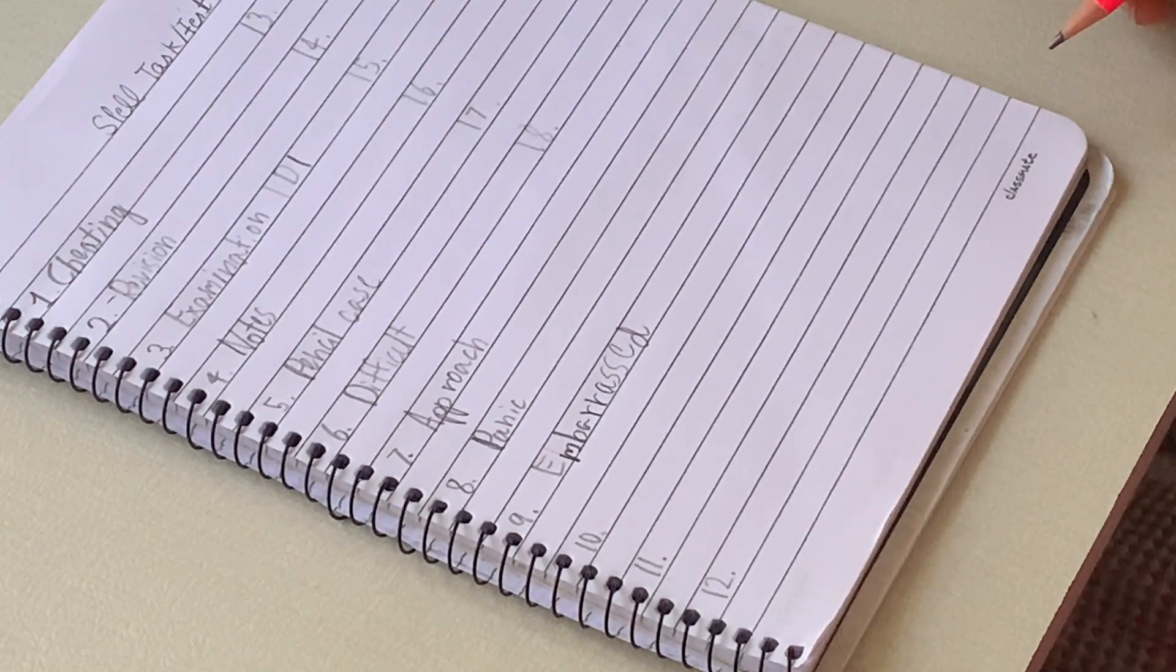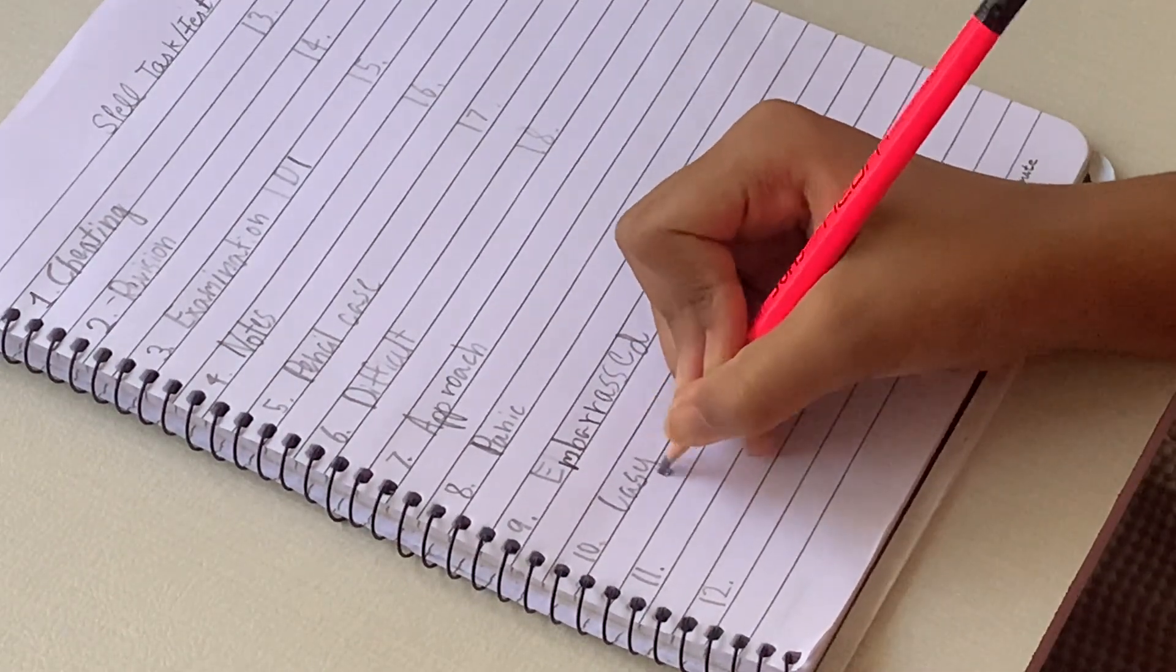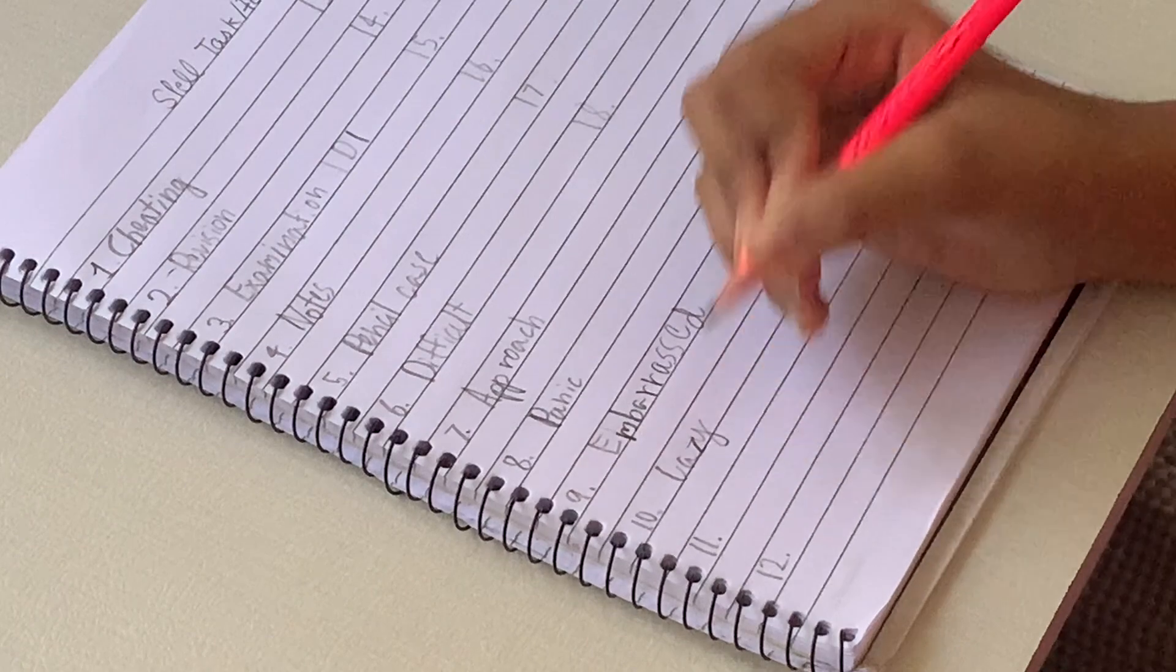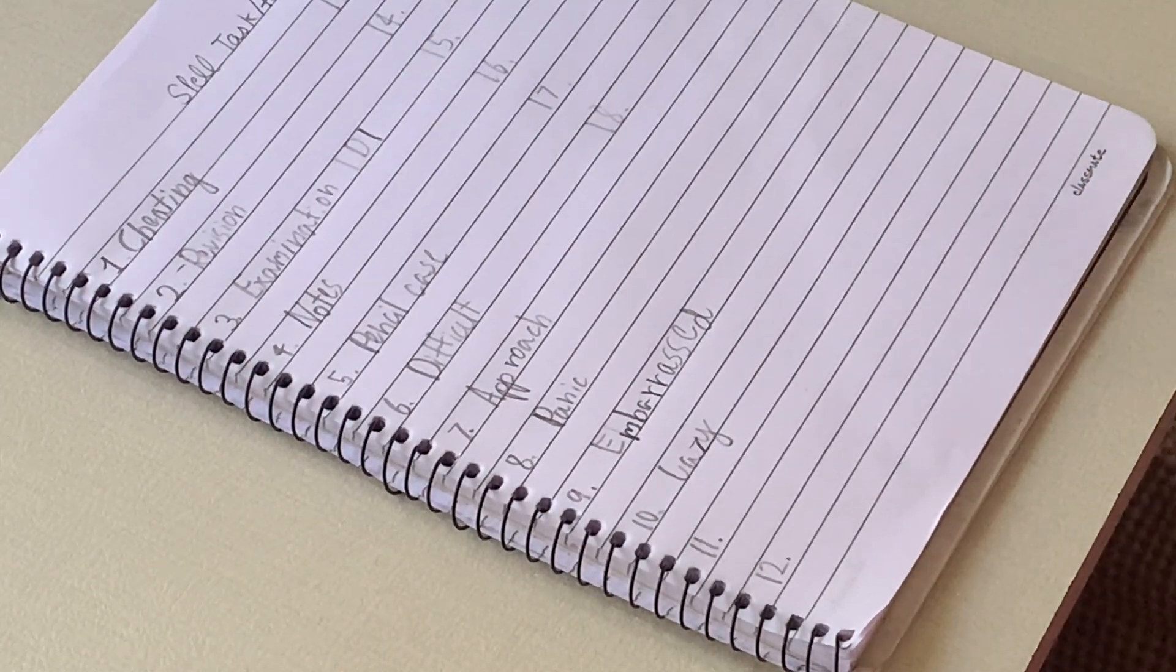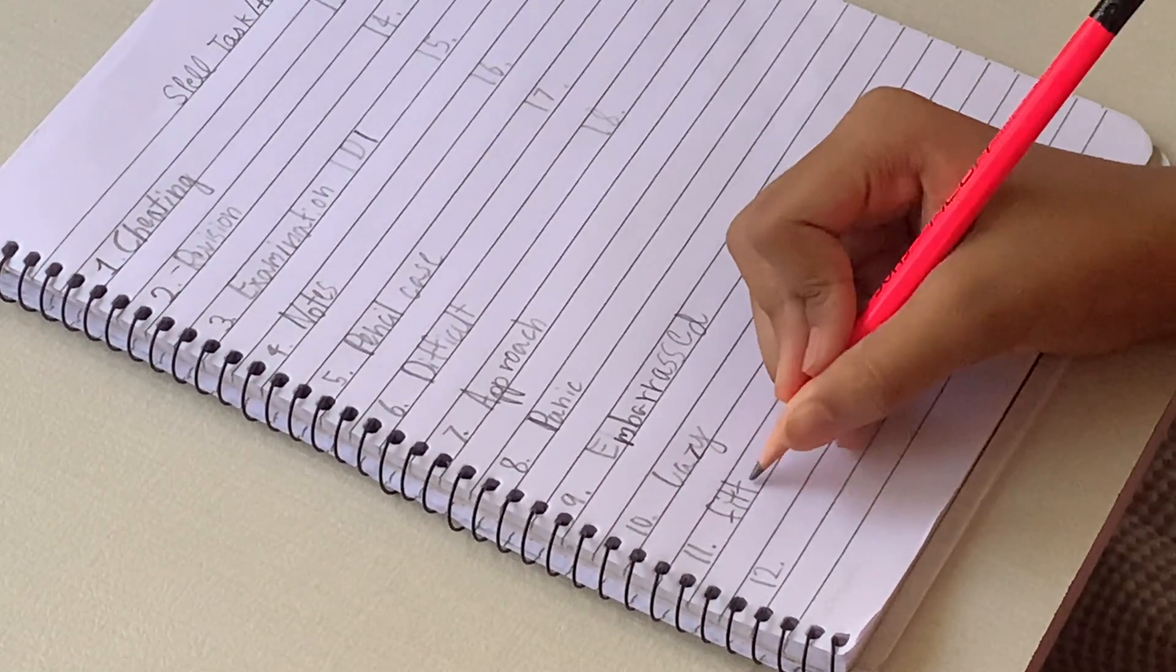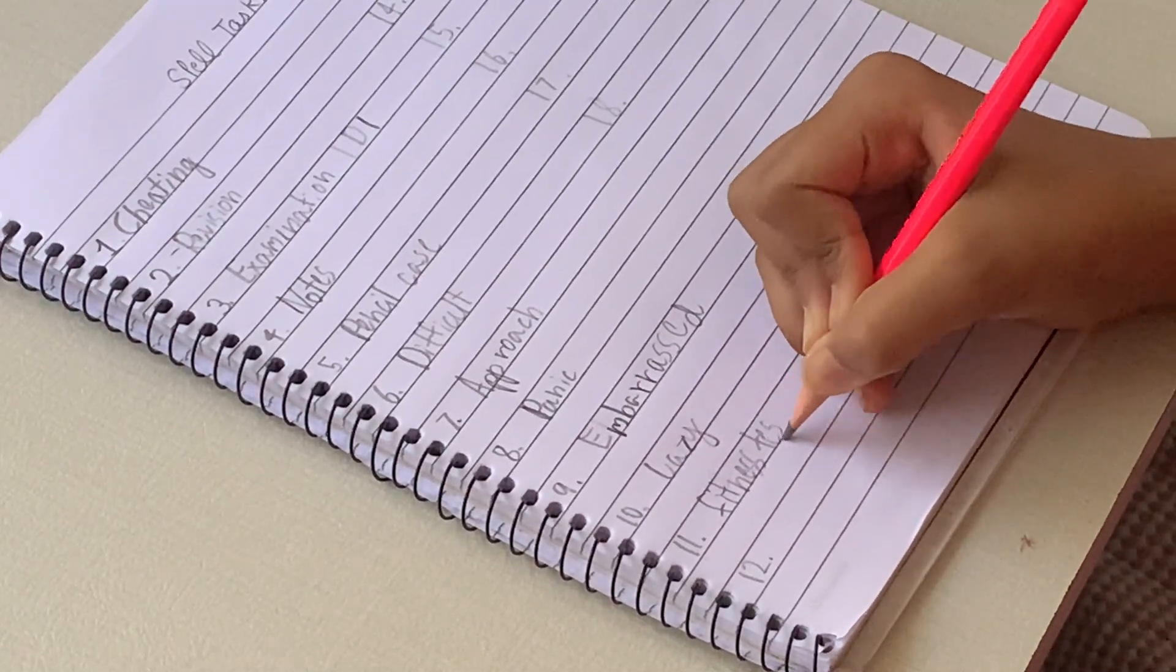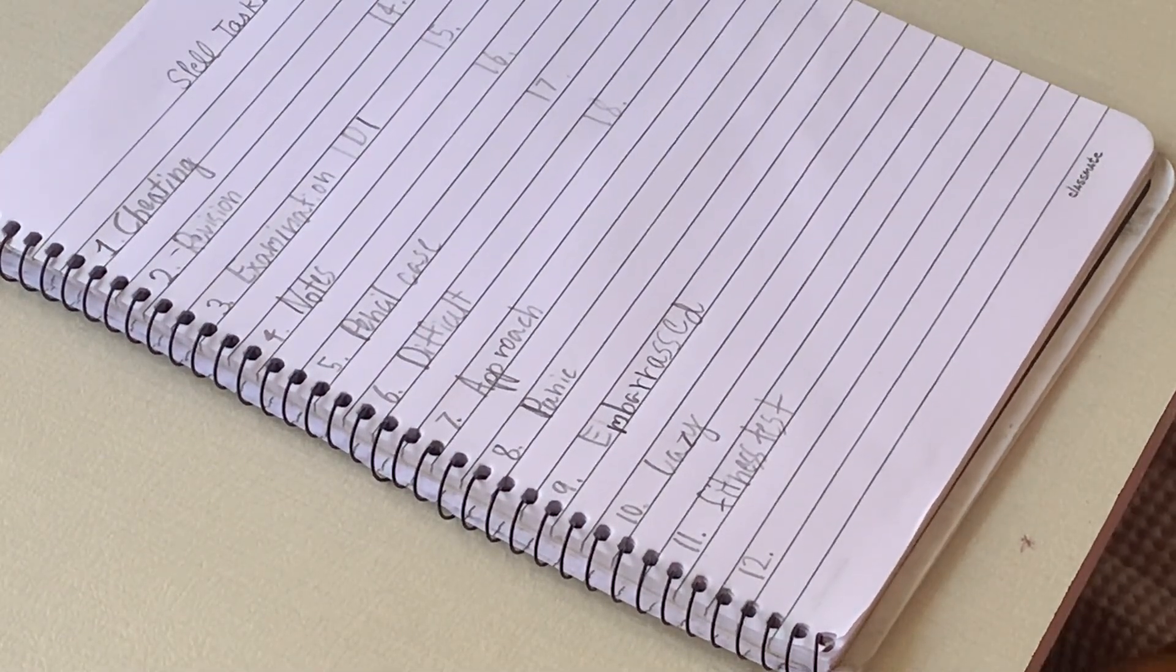Tenth spelling is lazy. Lazy meaning like you know you don't want to do something on purpose. Like you can but you don't want to. Okay. Eleventh is fitness test. Fitness test meaning let's take a test about your strength and all.